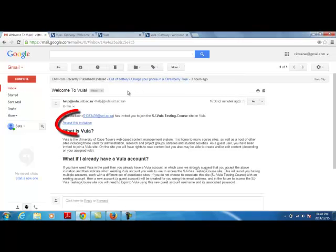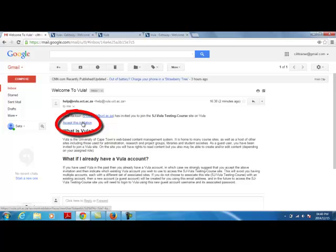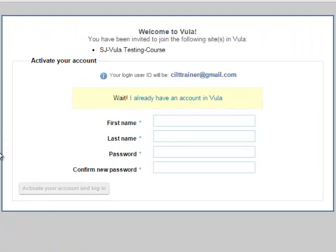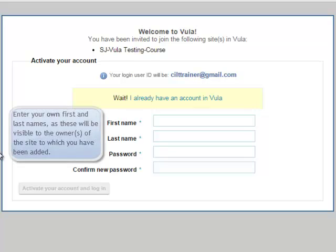Click on Accept this invitation. The link will take you to a page where you can enter your details and set a password.